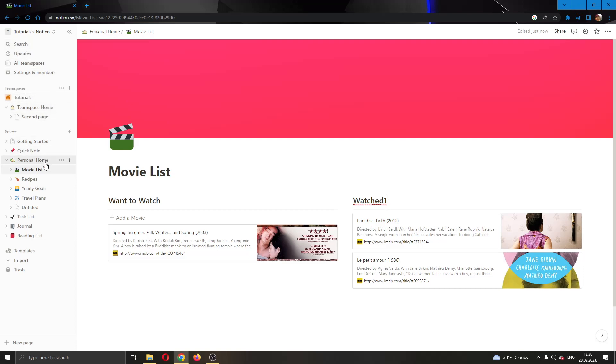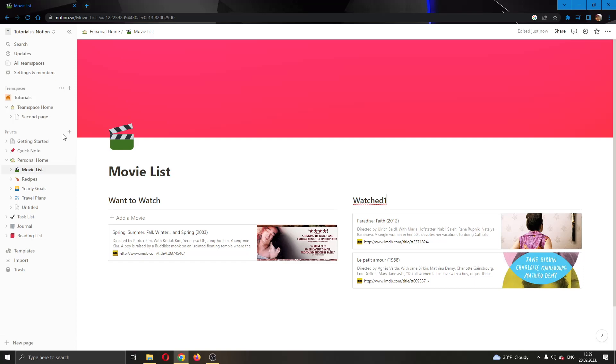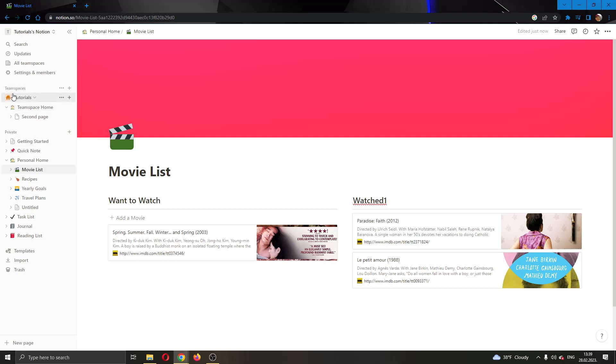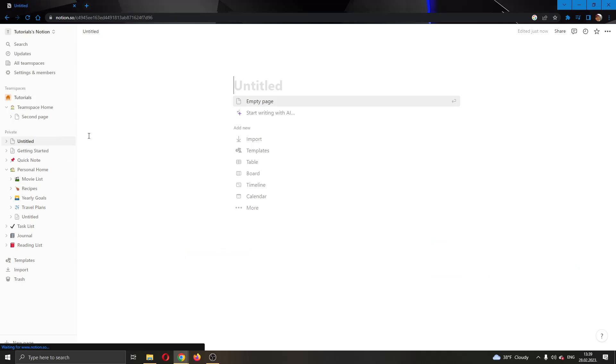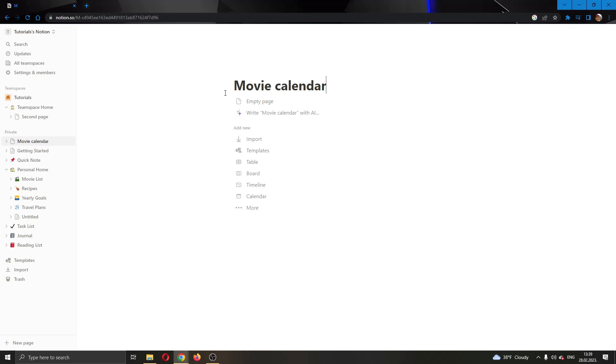If we want to create a calendar for a specific table, all we need to do is create a basic calendar. We're going to do that by clicking this add page button right here. This is the plus button next to the name of the private or team space where you want to make it. I'm going to click add page and now let's call it something like movie calendar.